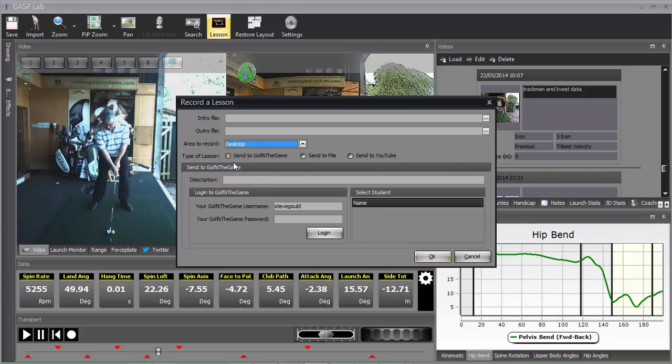So we're going to select desktop. We're then faced with send to Golf's the Game, which sends this to the student's locker and also a link to their smartphone. So they can watch your analysis of the lesson on any device, including any launch monitor and KVS that you have connected.